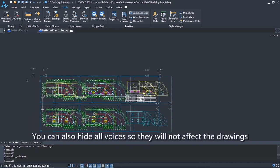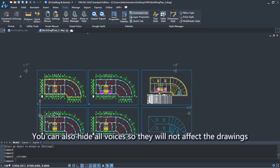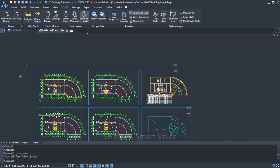You can also hide all voices, so they will not affect the drawings. So that's Smart Voice.